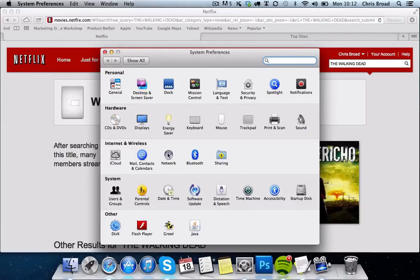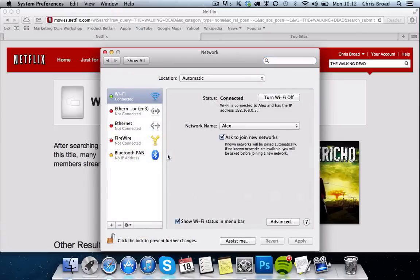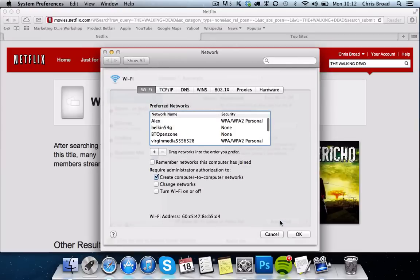We're going to go to Network, and then click on Wi-Fi — make sure that's highlighted. Then we're going to go down to Advanced and click that. Now we're going to click DNS, because what we need to do is change our DNS settings.